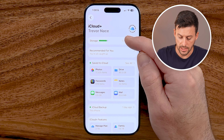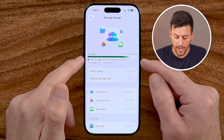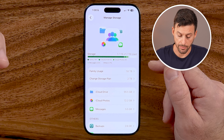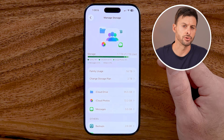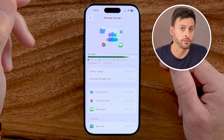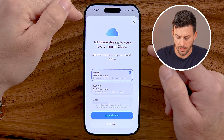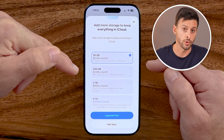Within here, we need to tap on Storage at the very top and make sure you have enough space to be able to backup WhatsApp. You can see I pay for two terabytes of storage and I have about 300 gigabytes left. If you're running out of space, you can't backup all of those photos, videos, and messages. If you need to, you can hit Change Storage Plan and buy more storage to upgrade.